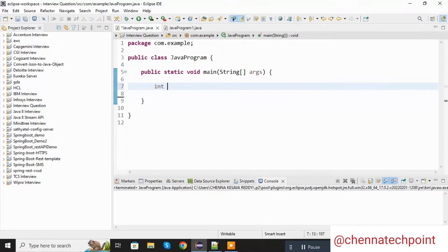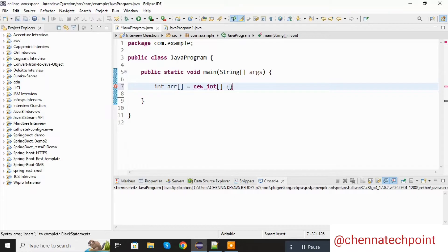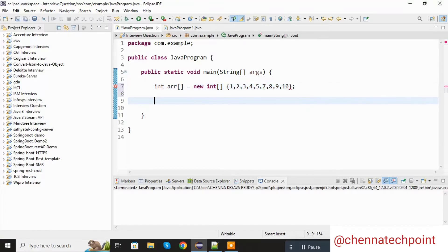Here I am declaring an integer array, equal to a new integer array. Here I am passing the values: 1, 2, 3, 4, 5, and skipping 6, then 7, 8, 9, 10. These are the values.